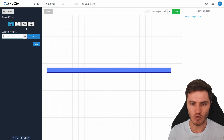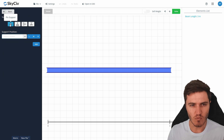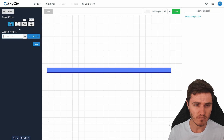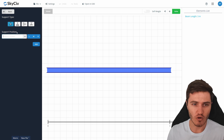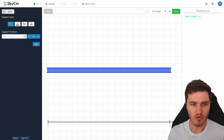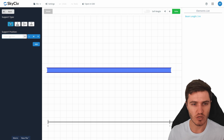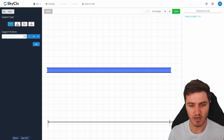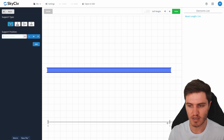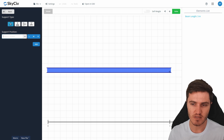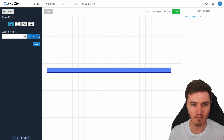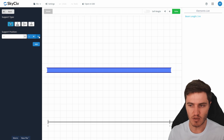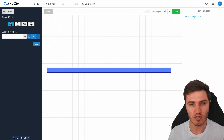Next, define some supports for the beam. Currently in Beam we offer a pin support, a roller support, a fixed support, and a spring support. There's also a function to input the position — you can either pick a meter location along the beam, or use the handy buttons for left, middle, or right to automatically add them in.